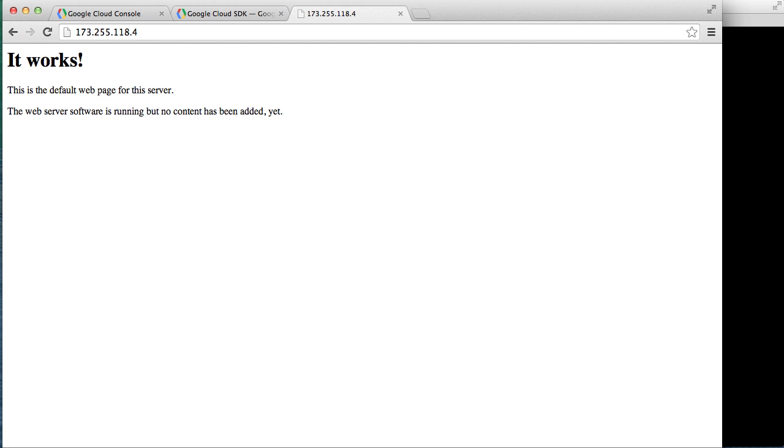Great. Our test web server is serving up pages. Now to prove that this is our web server, let's modify the default web page.